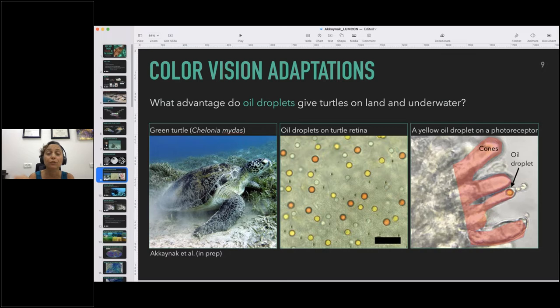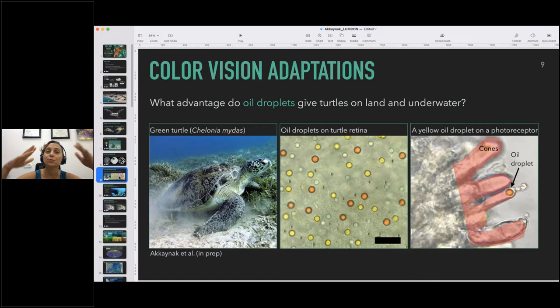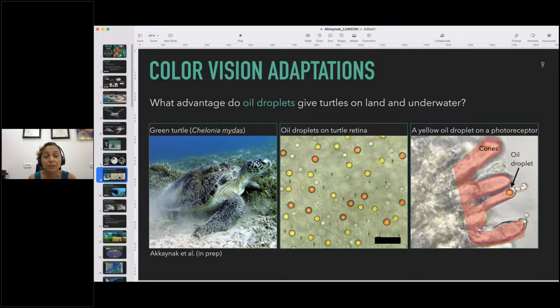The purpose of oil droplets is hypothesized in birds to enhance color discrimination — you can sense more colors because of this special apparatus in your eye. For birds that makes sense because they are colorful, live on land with broadband light, and can communicate with their colors. But for turtles, who are not particularly colorful and live in oceanic habitats that get duller with depth, what could be the role of these oil droplets? Could they still enhance color discrimination? We don't know, and we cannot assume what's true for birds applies to turtles.